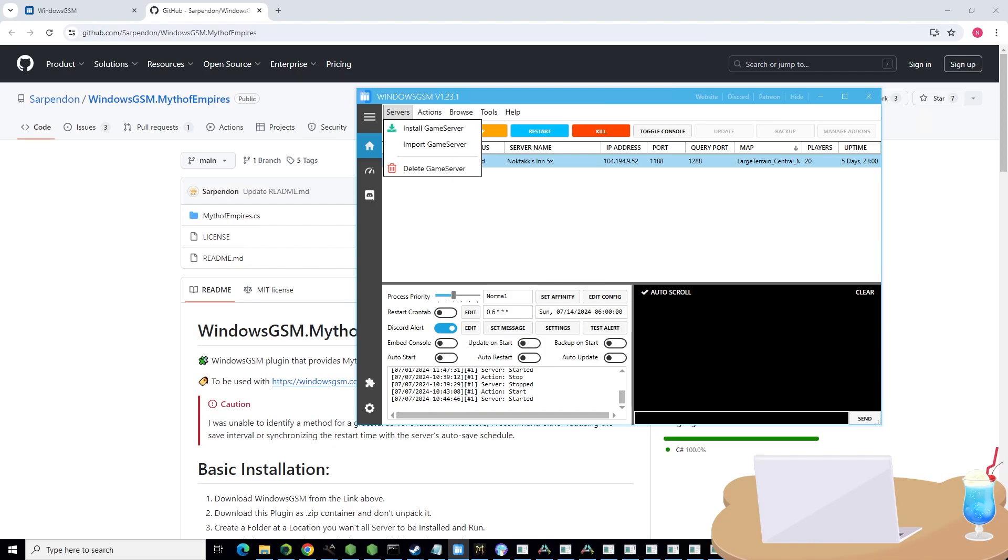Now you're going to want to click servers and install game server. Now Myth of Empires should be an option. The plugin basically just lets you use the Myth of Empires server on this.